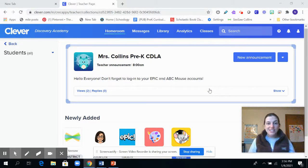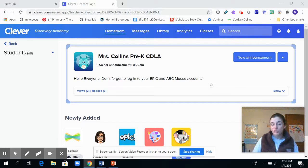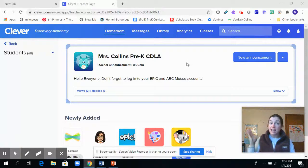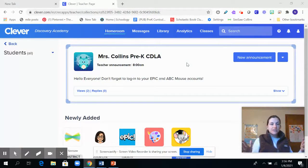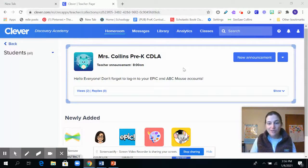Hi everyone! I just wanted to record a quick video to show you how you can access your child's ABC Mouse and Epic account. I just sent out an email about how you can log on now to ABC Mouse. We now have accounts in Epic.